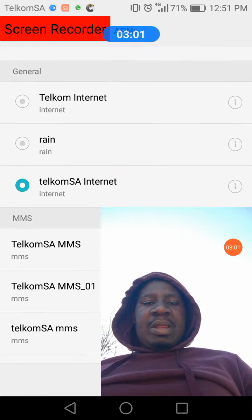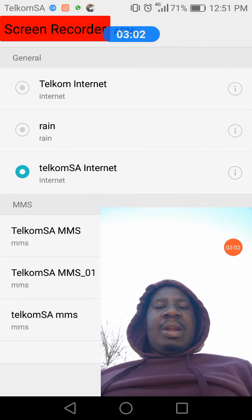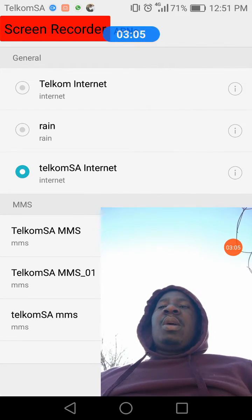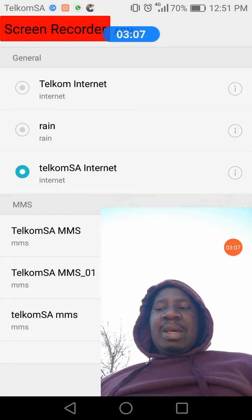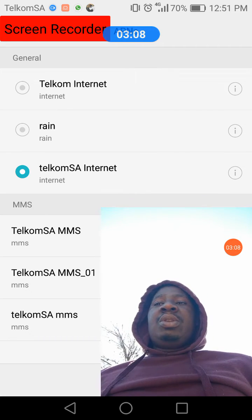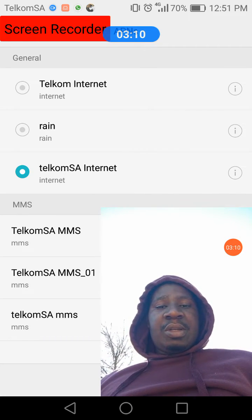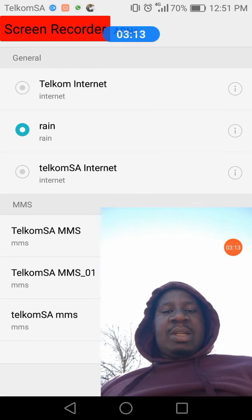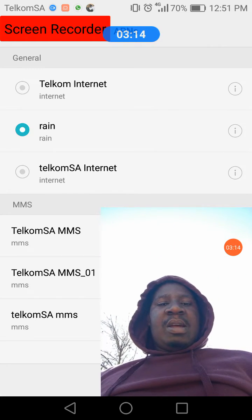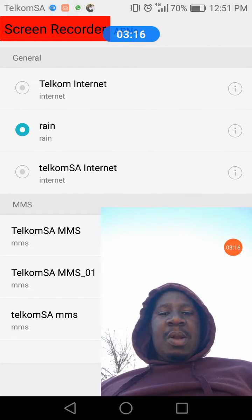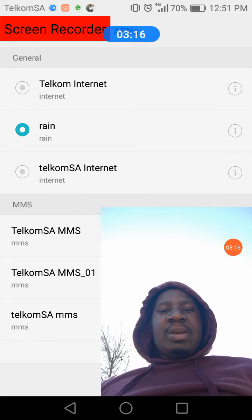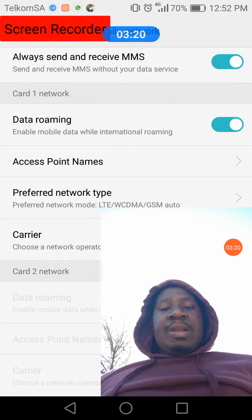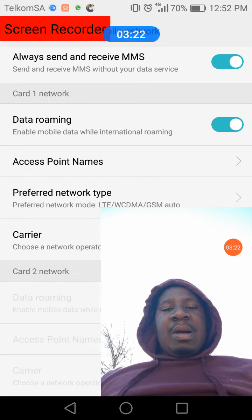As you can see, the new APN is there but it's not selected yet. Setting it up doesn't mean it's going to start connecting — you need to select it. Once it's selected, your Rain data is going to be activated.